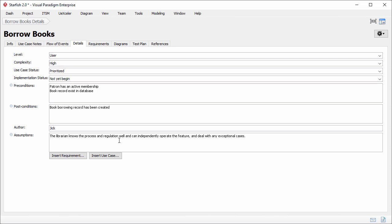The precondition: patron has an active membership. It's a system state which can be achieved. But for the assumption.